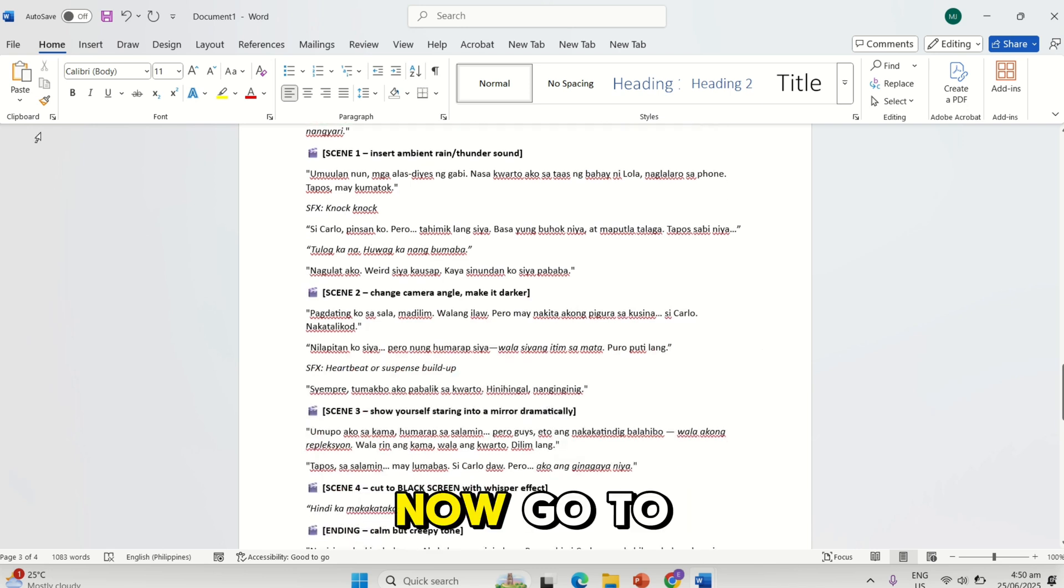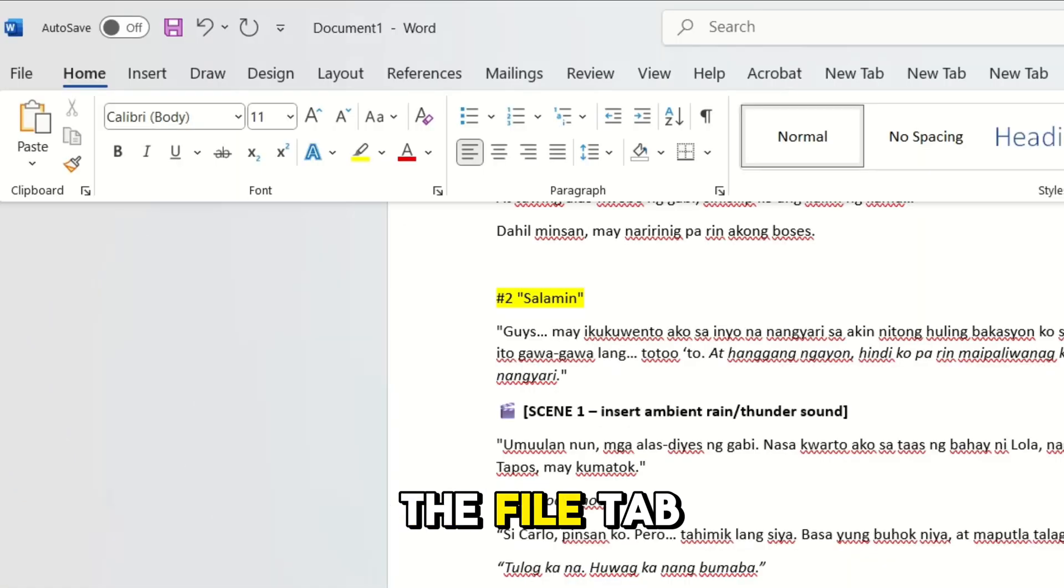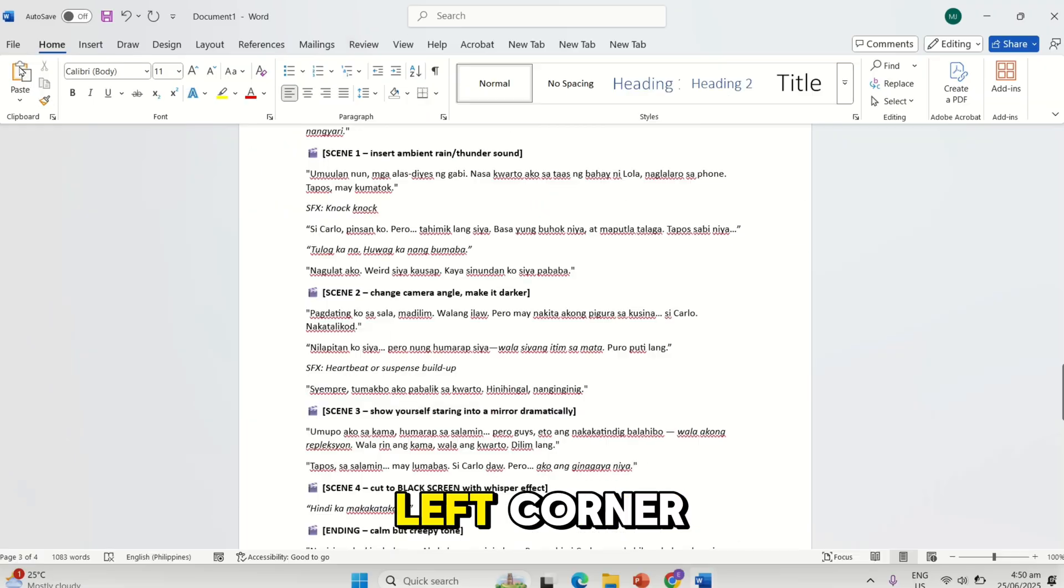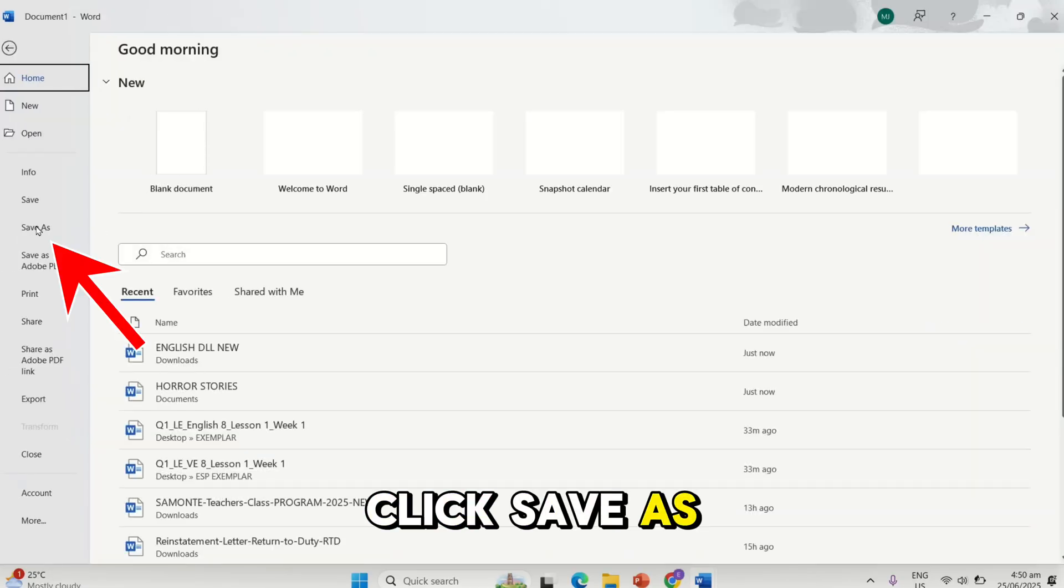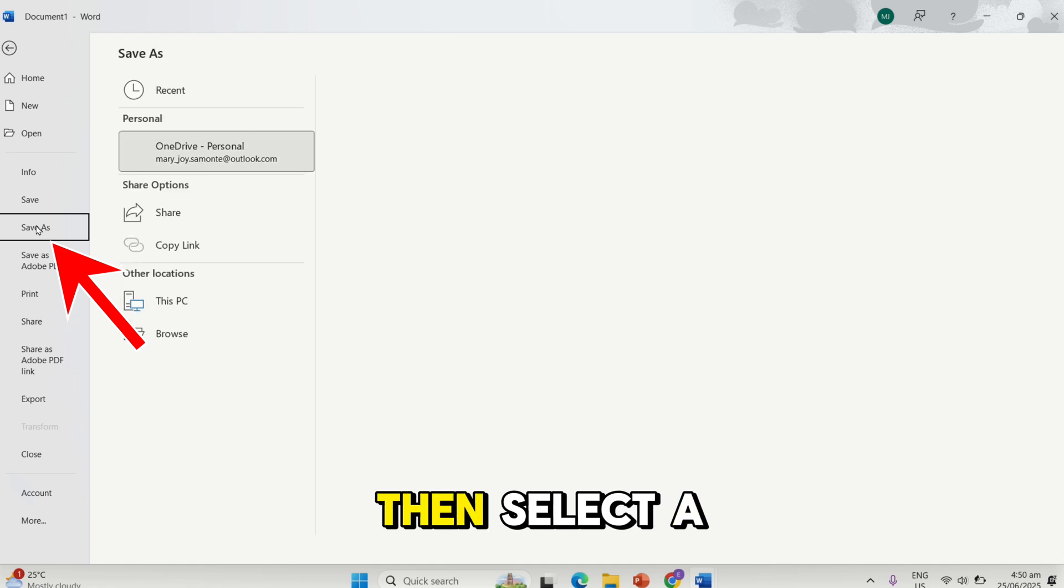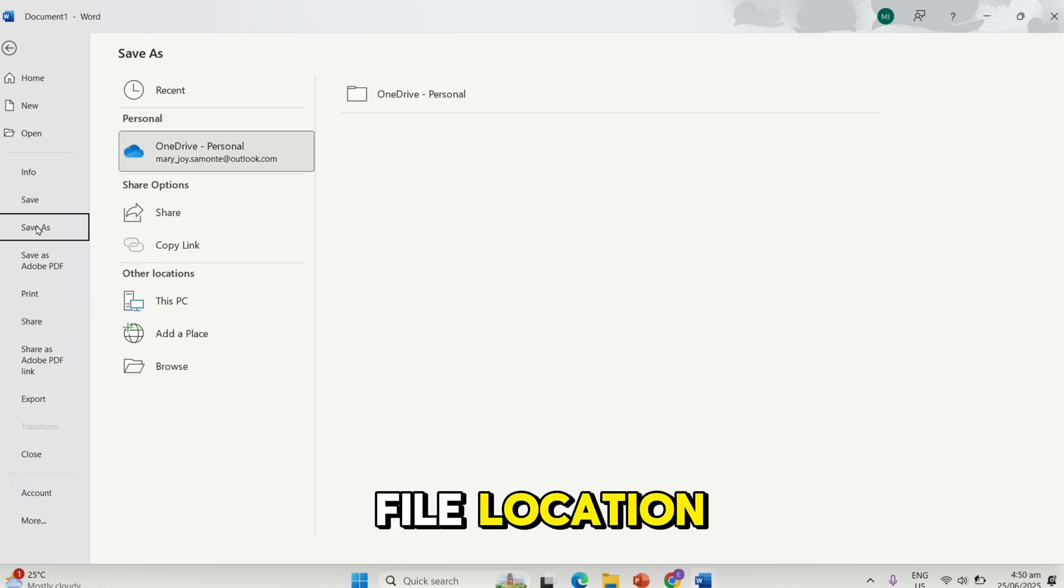Now, go to the File tab in the top left corner. Click Save As, then select File Location.